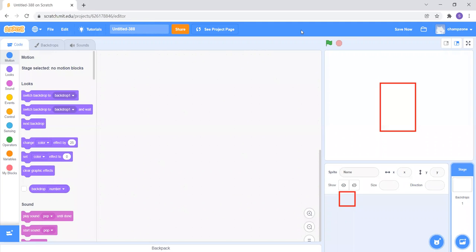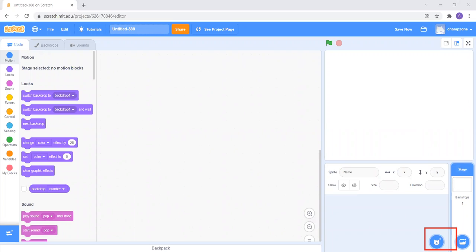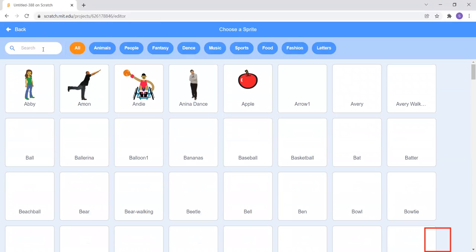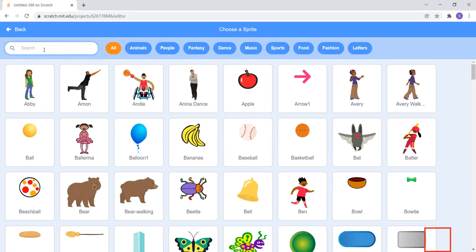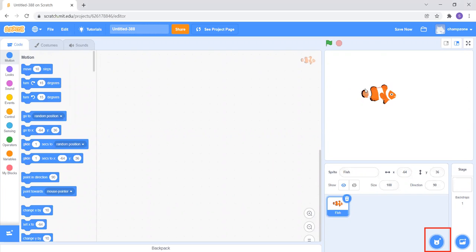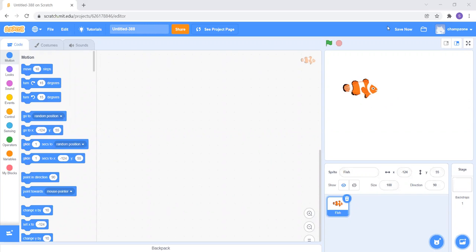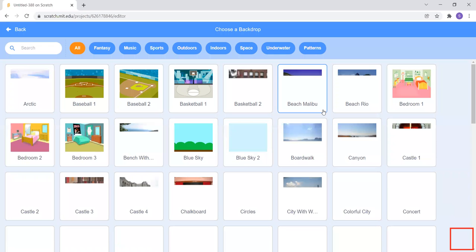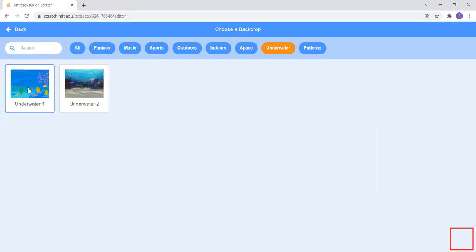Now I want to add the fish. I will click on the sprite symbol in the bottom right corner — there are so many sprites given. I will simply search for fish and click on it. Now I have the fish. I also want to add the ocean backdrop, so I'll click the backdrop symbol and select Underwater 1.